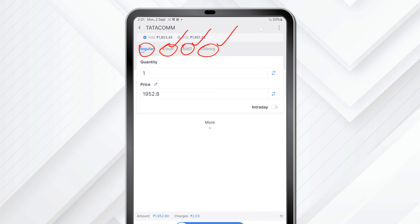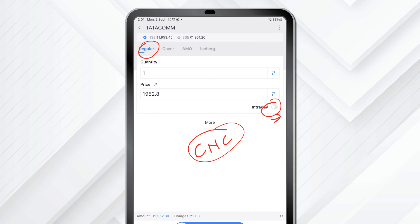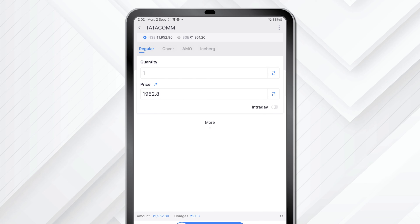Within the Regular option, unless you have your intraday toggle switched on, it is a cash and carry trade, which means that you are paying full cash and buying it for the long term — it will come into your CDSL account. Your quantity is here and your price is here.